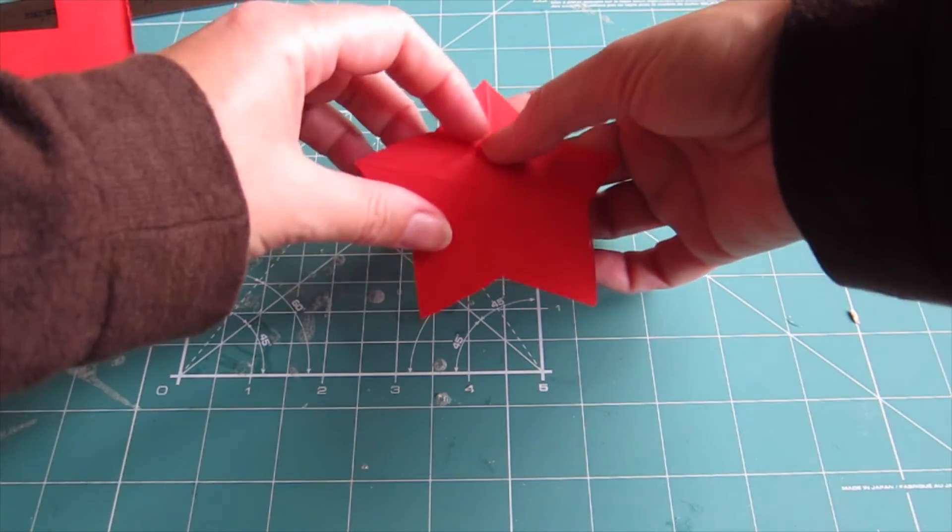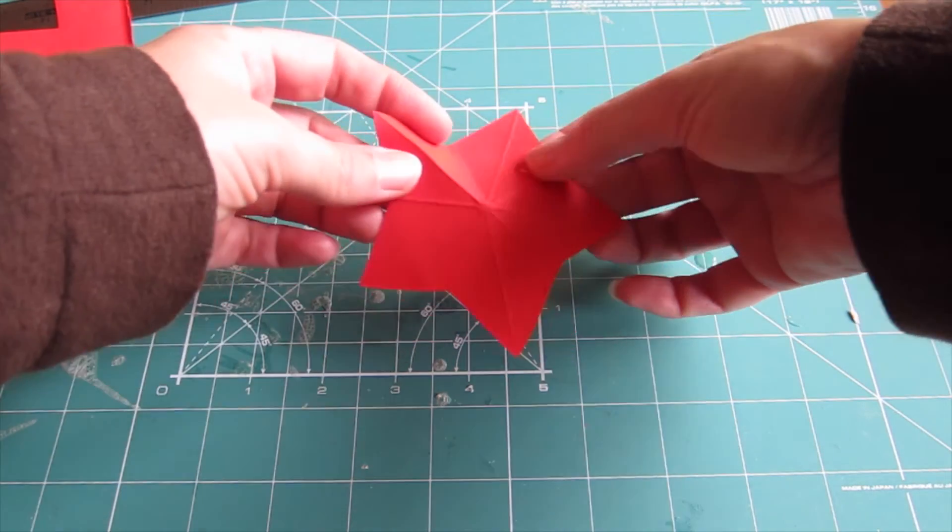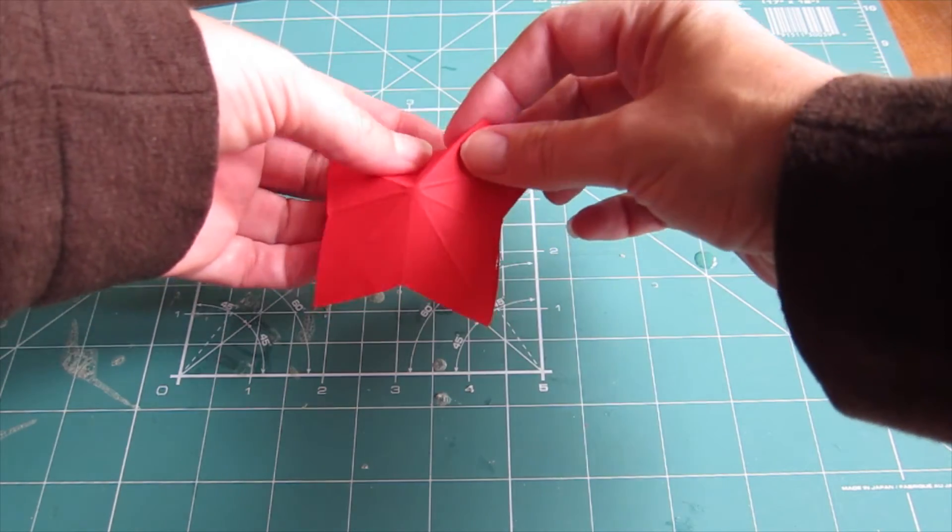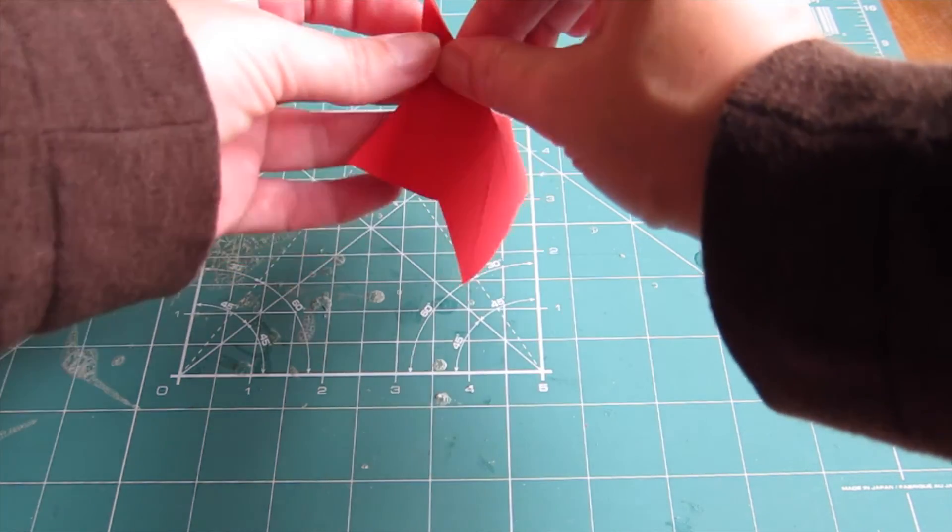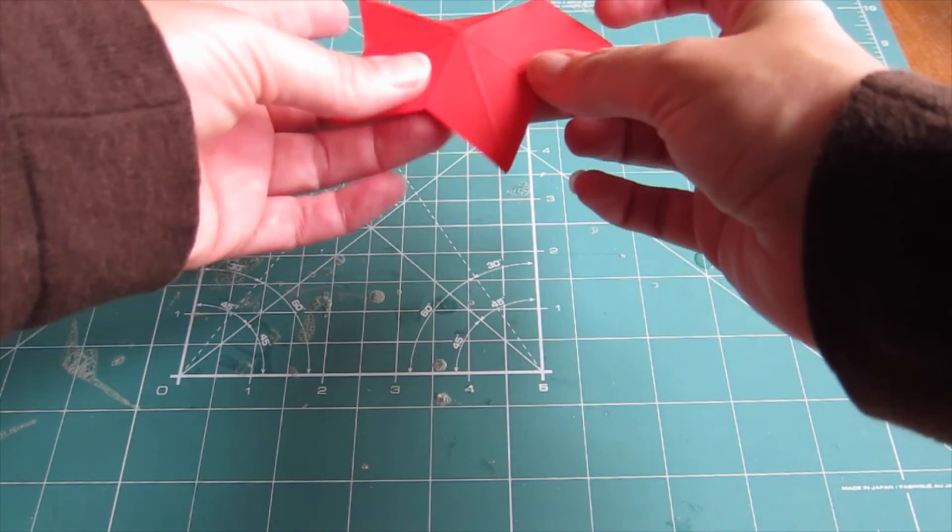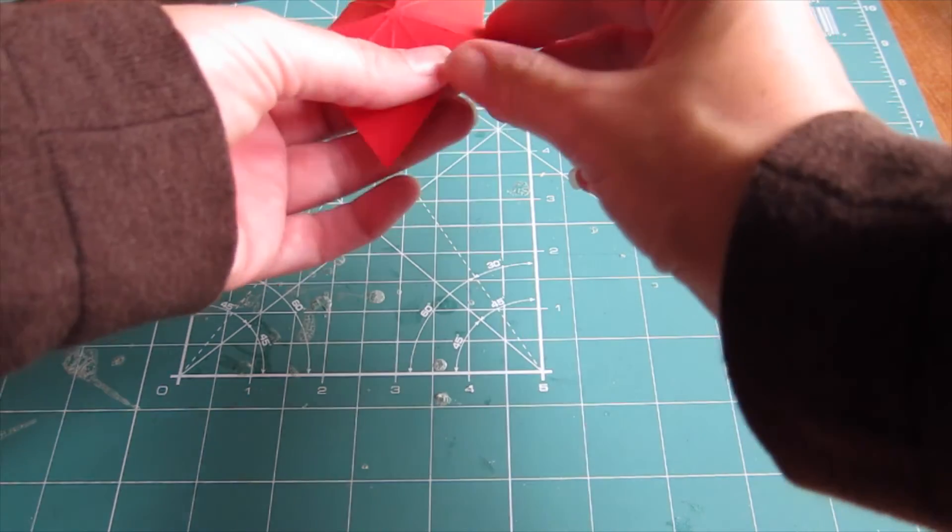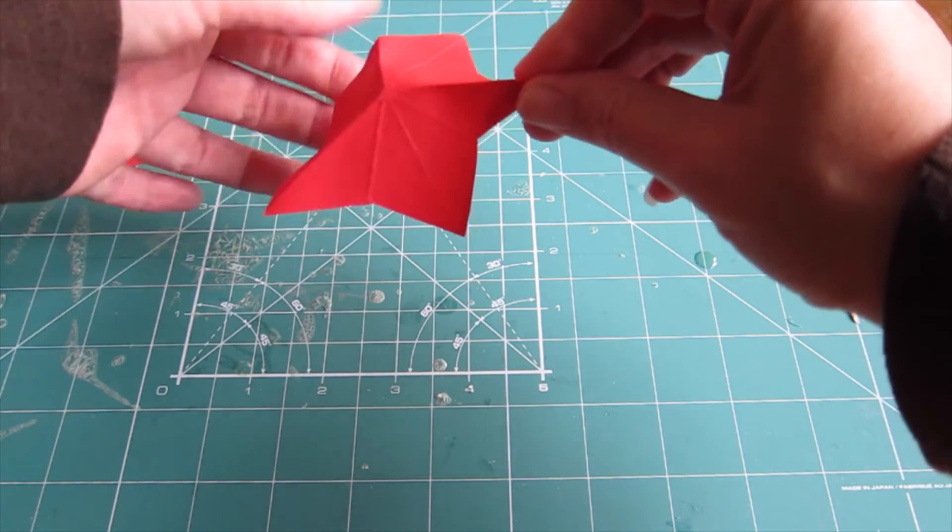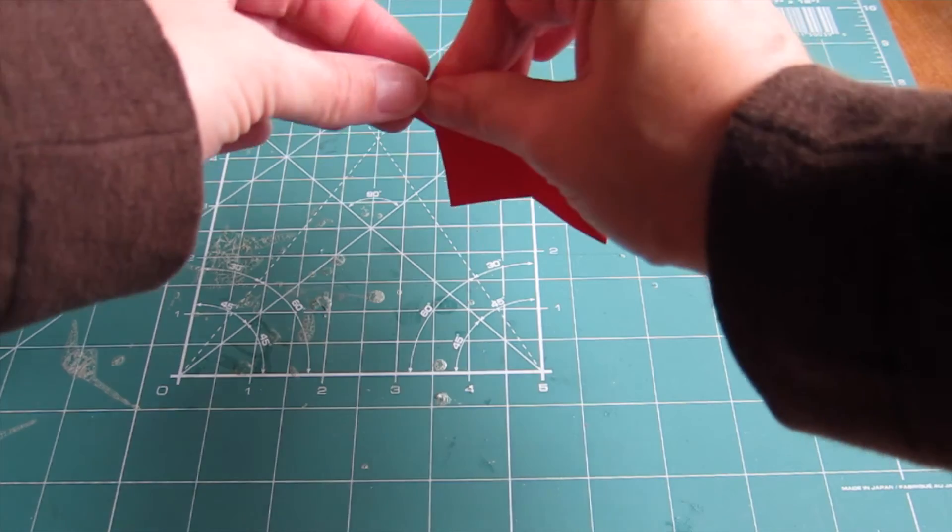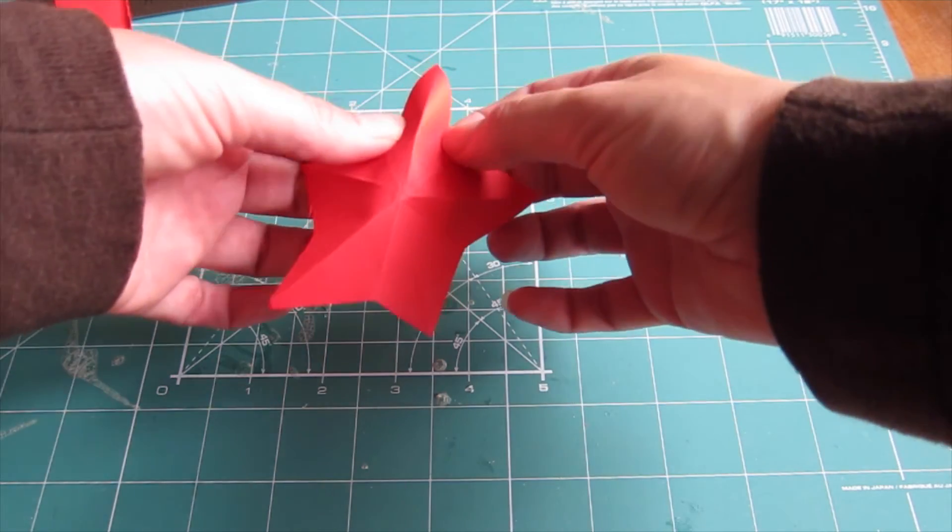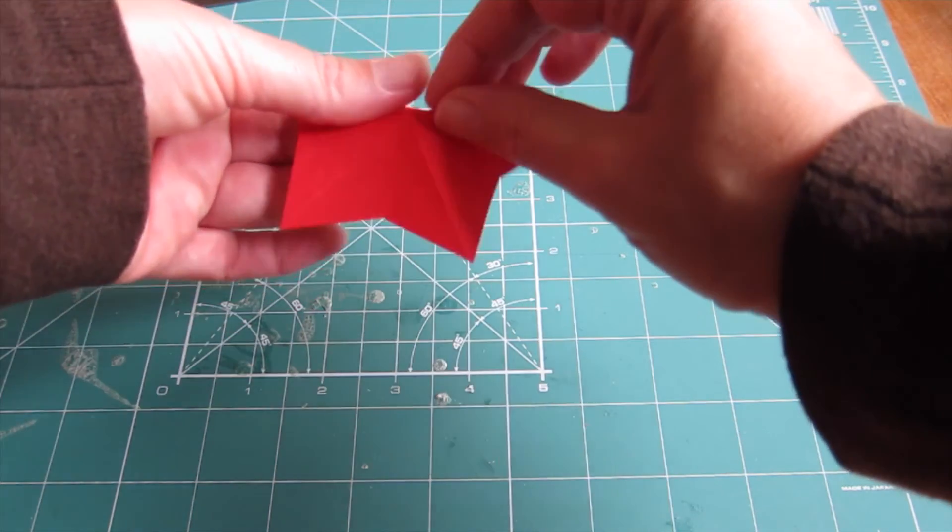Now you have your star shape ready scored. Work your way around the star following the score lines and folding them in a series of mountain and valley folds. This helps to give the star the lift and lowered appearance and the 3D finish that you'll need in your final card topper.